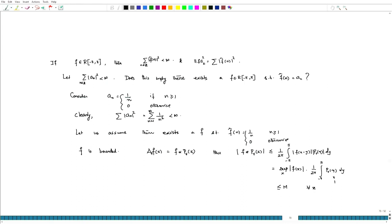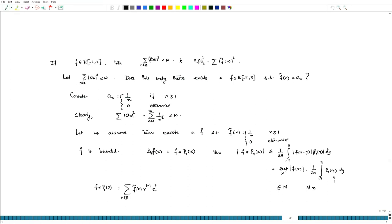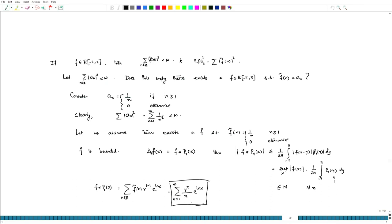However, let us recall what f convolved with P_r(x) looks like. This is going to be the sum over n in Z of f-hat(n) · r^|n| · e^(inx). Now, f-hat vanishes for all non-positive integers, so this equals the sum from n=1 to infinity of r^n / n · e^(inx). So this quantity — the summation from n=1 to infinity — is bounded uniformly over r for all r.